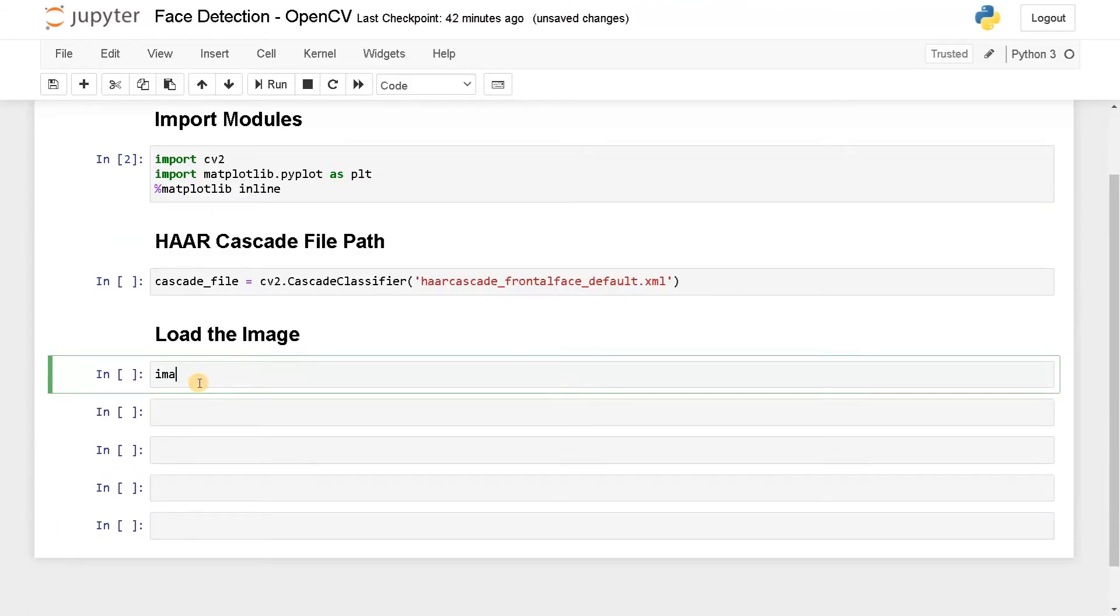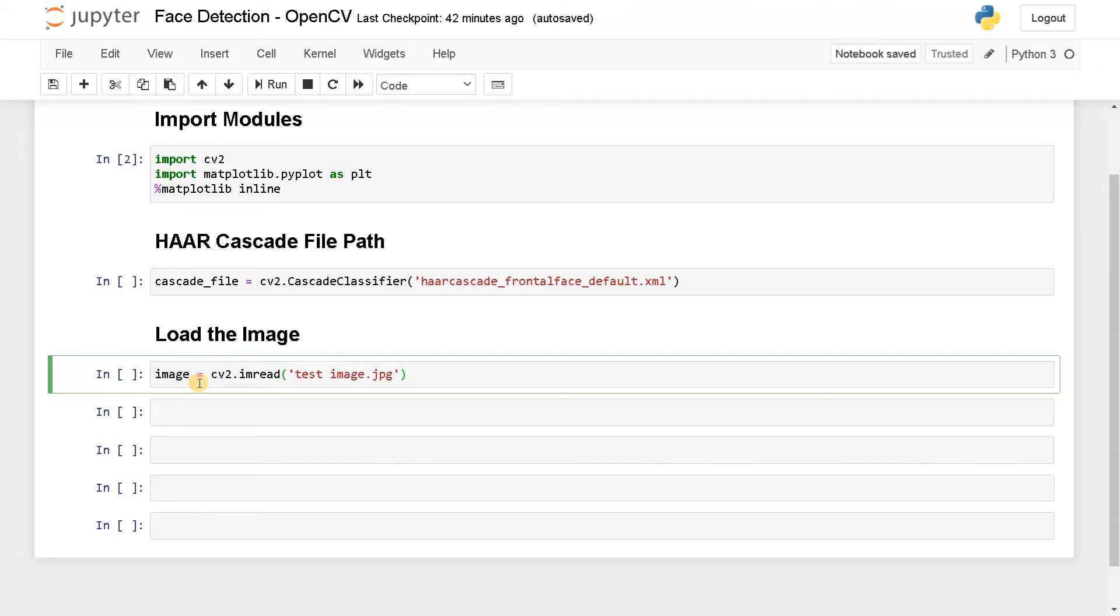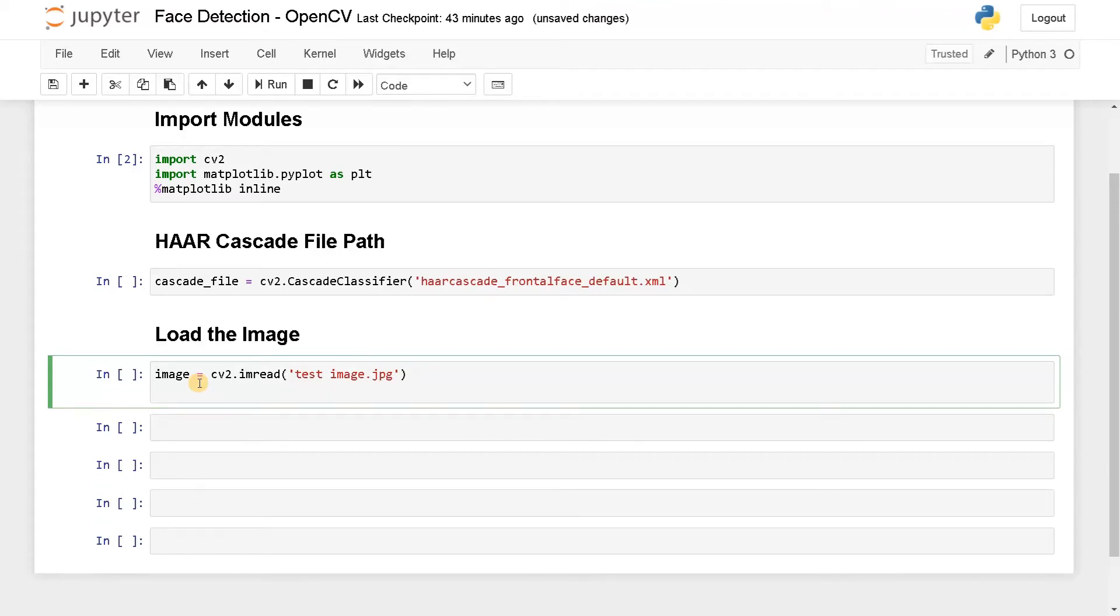Now image equals cv2 dot imread. I am using some test image. You can download any image from the internet or you can use your image also. It doesn't matter. It should have some faces in the image. That is enough for detection. We are not going to recognize who is in the face. We are just going to detect the face. Maybe we will do face recognition in a separate video. For now, I am just taking it as a small project.